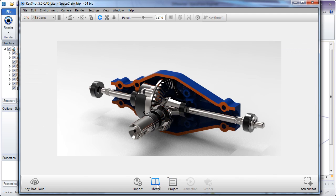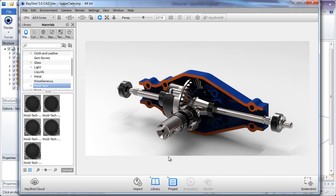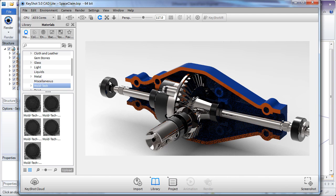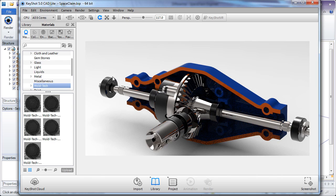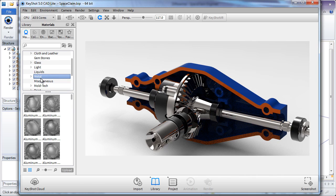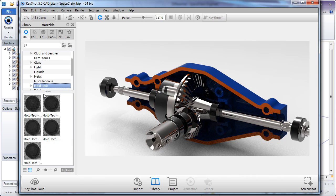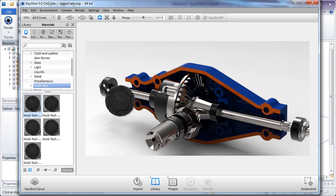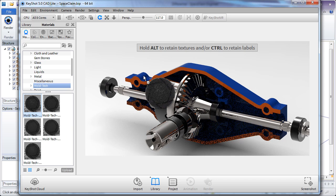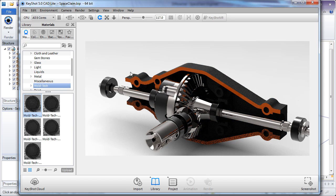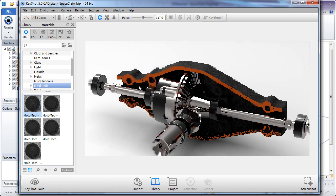Let's also talk about the Library and Project pages. The Library page lets you add materials and environments to the design. And everything is drag-and-drop simple. Simply drag the model or the material onto it to change its color.